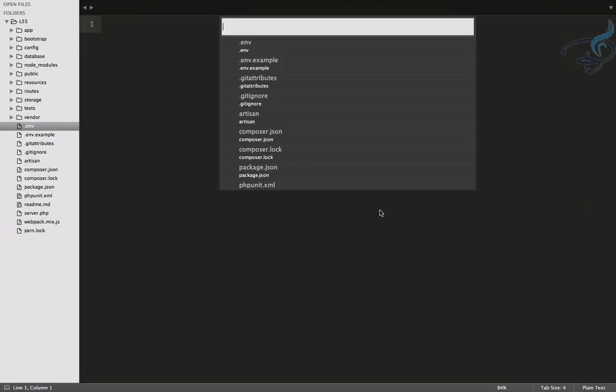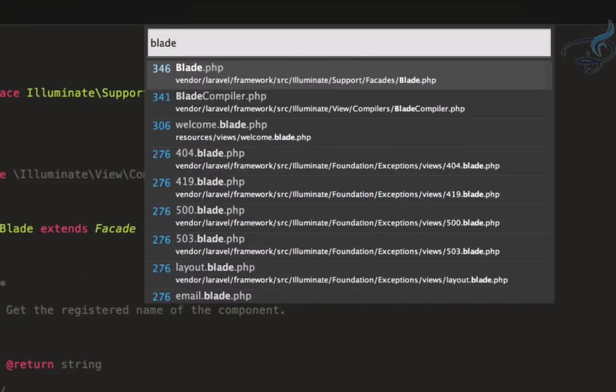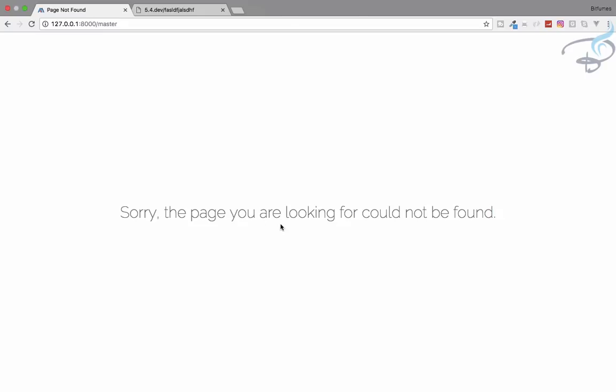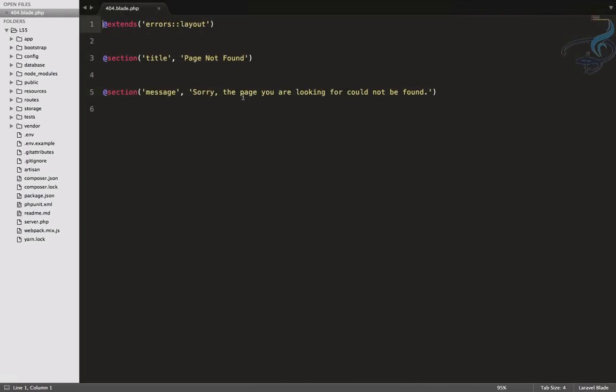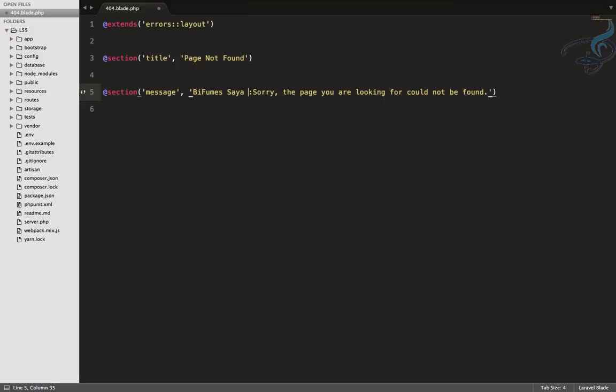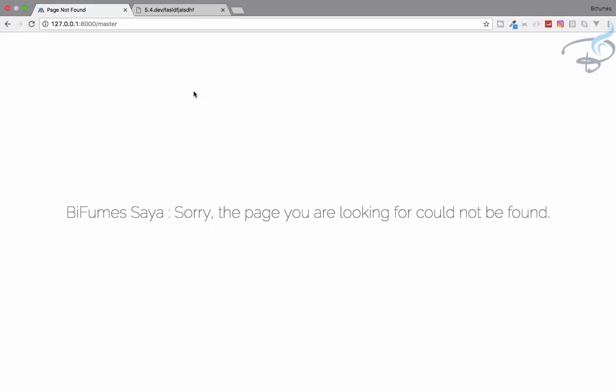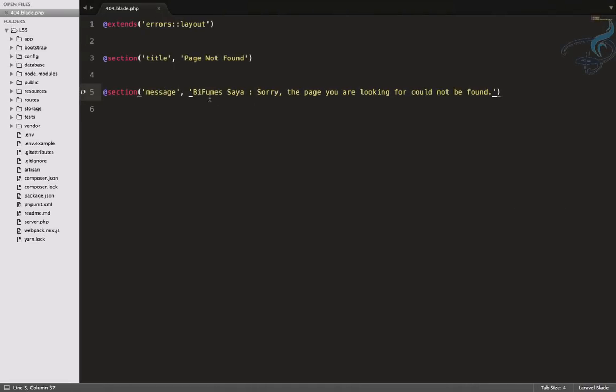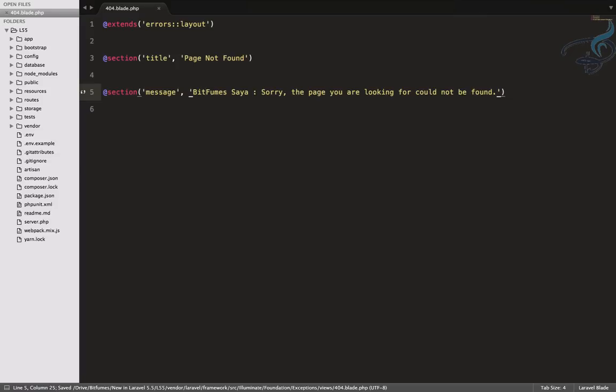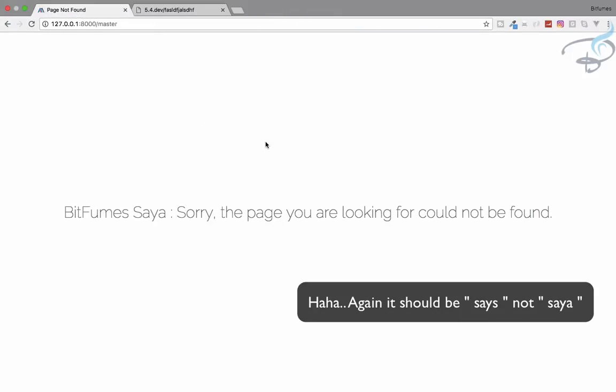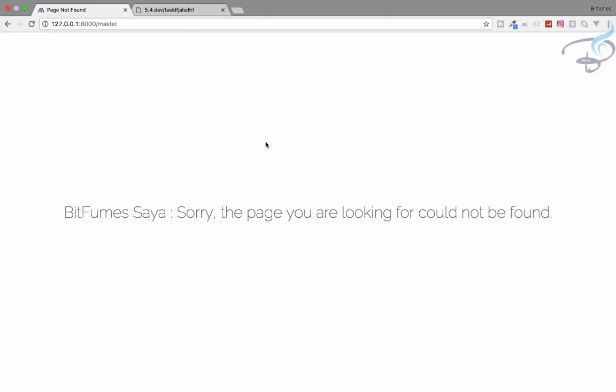Go here and search for the blade file. Simply blade file and you can see 404 error. Let's go here. It says 'Sorry the page you are looking could not be found' and the same thing is here, but I want to say 'Bitfumes says sorry the page you are looking is not found.' Let's refresh and yes, Bitfumes says sorry the page you are looking is not found. You can add any text you want. So this is the Bitfumes way of learning things.